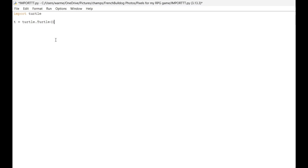Next we're going to make our turtle write something cool using the dot write function, which lets us write text on the screen. We'll also do T.penup() and T.goto(-100, 100) to position our turtle before writing.